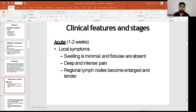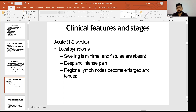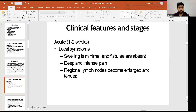The acute symptoms last for one to two weeks. Local symptoms include minimal swelling and absent fistulas — these are the differentiating features between acute and chronic stage. There can be deep and intense pain, and regional lymph nodes become enlarged and tender.